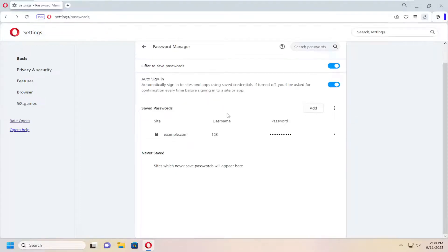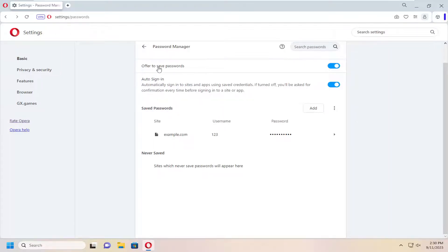If you want to completely turn off the suggestion or the offer to save passwords in the Opera browser, you can toggle that to the off position up here at the top.